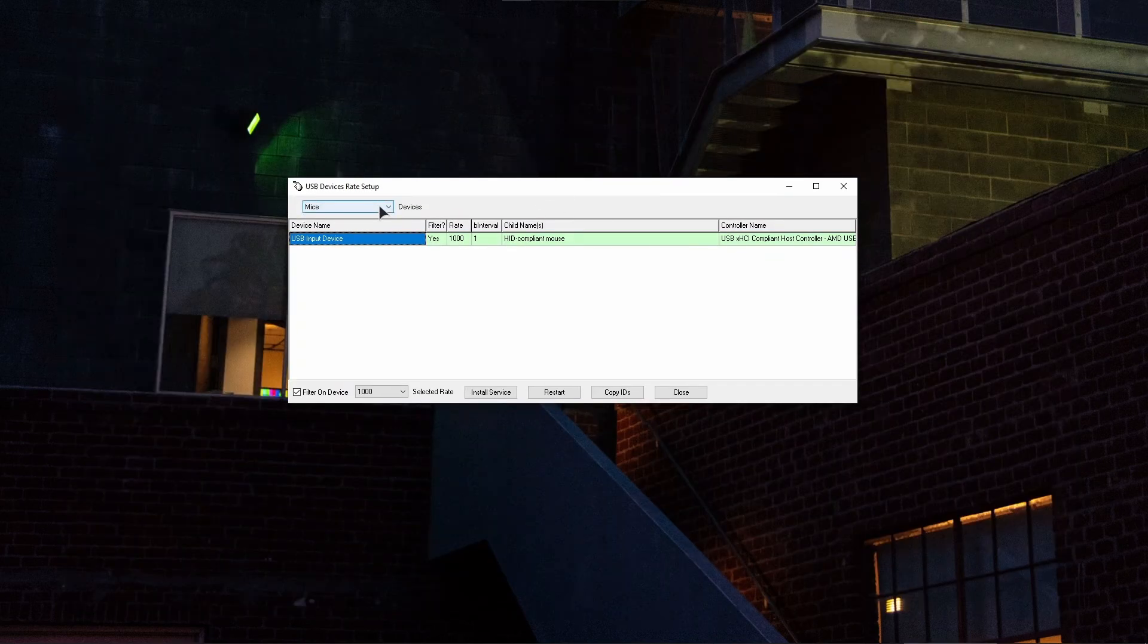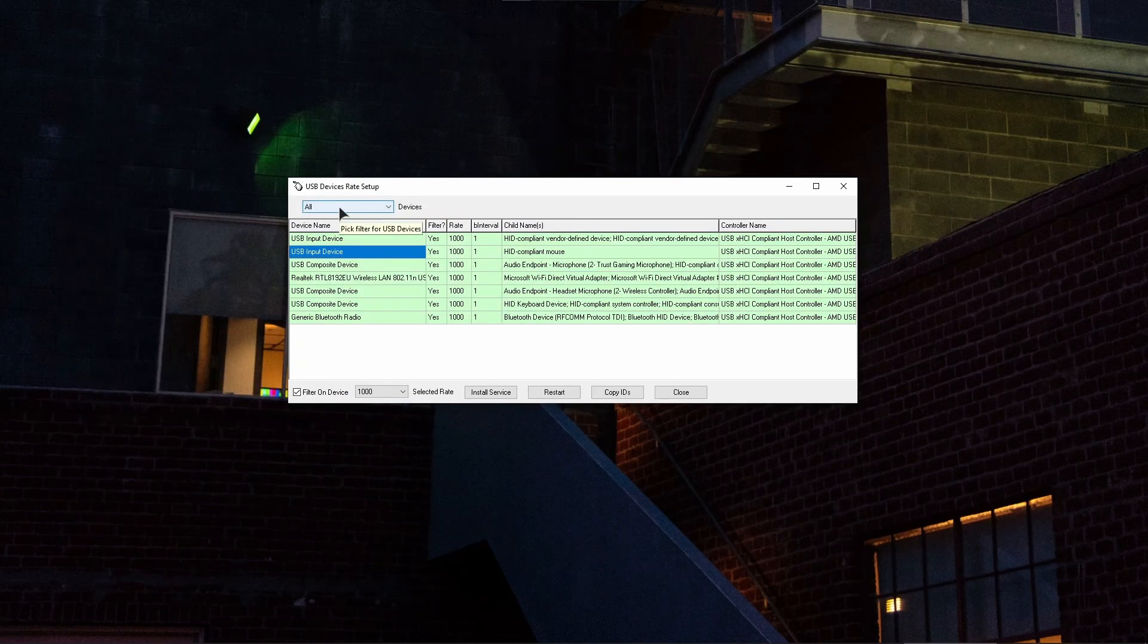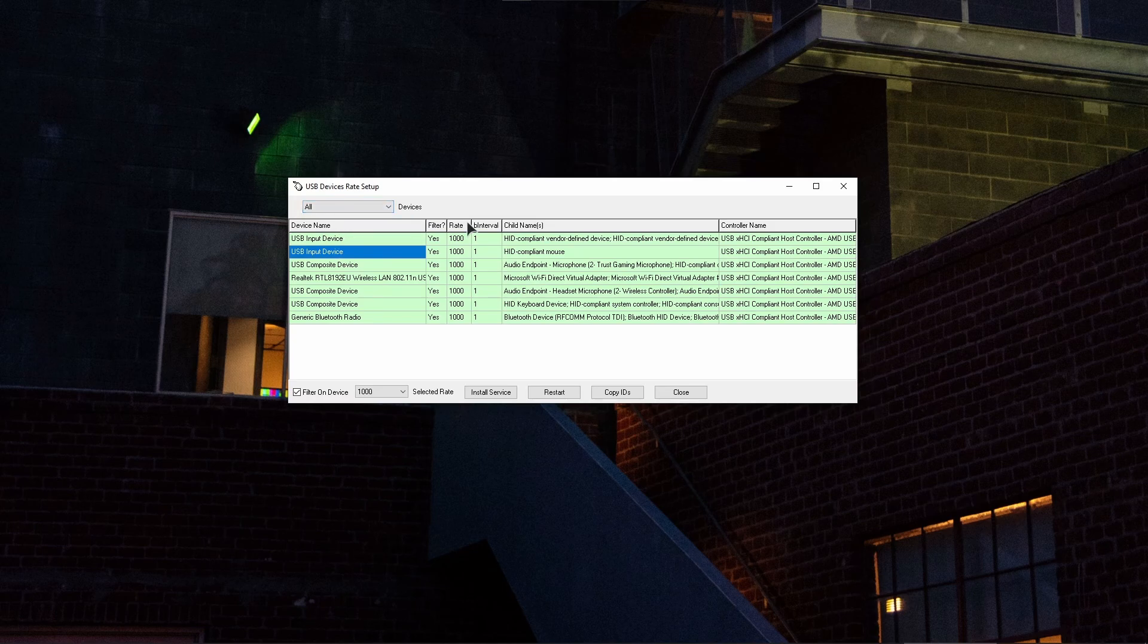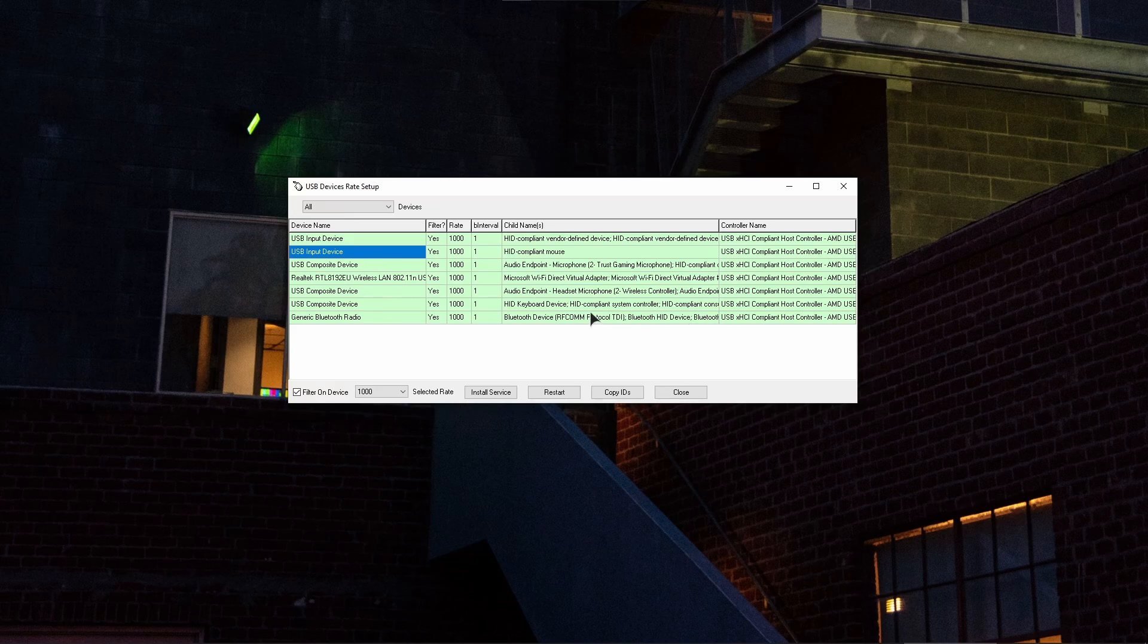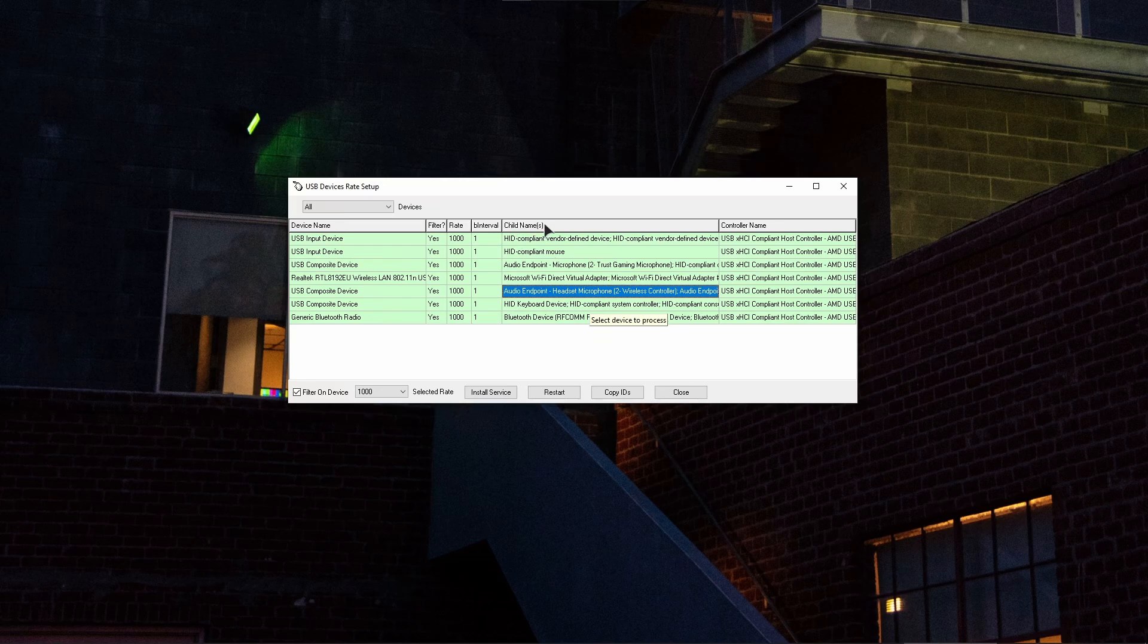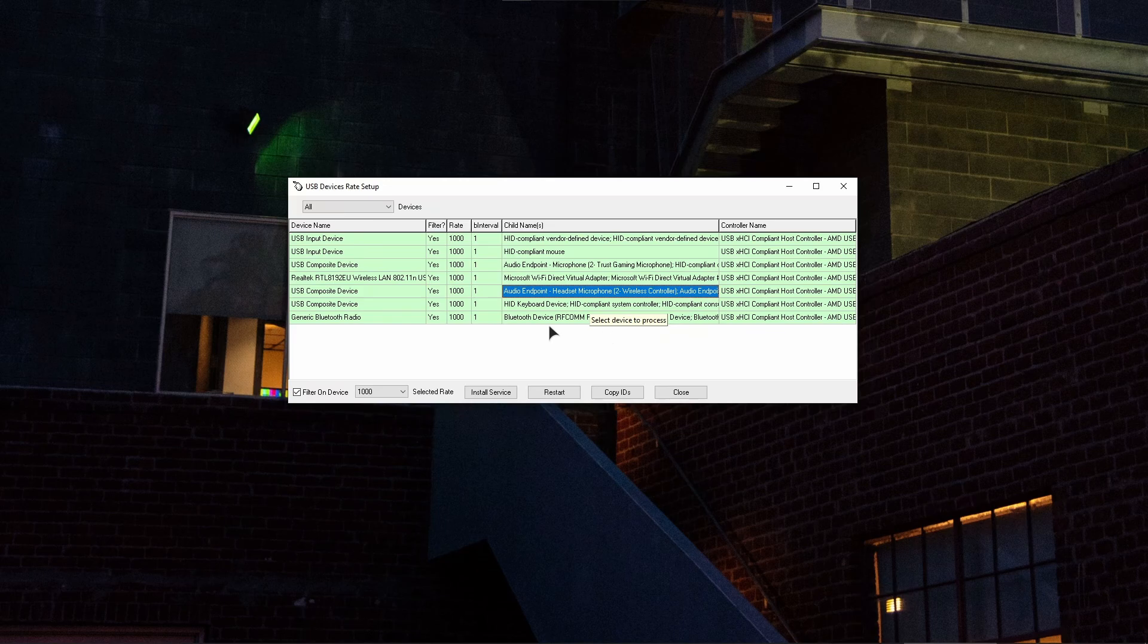Then you basically need to find your controller in this list. So I'm using my DualShock 4 V2 controller. As you can see, it is displayed right over here in the child's names category: audio endpoint, wireless controller. This is my controller.